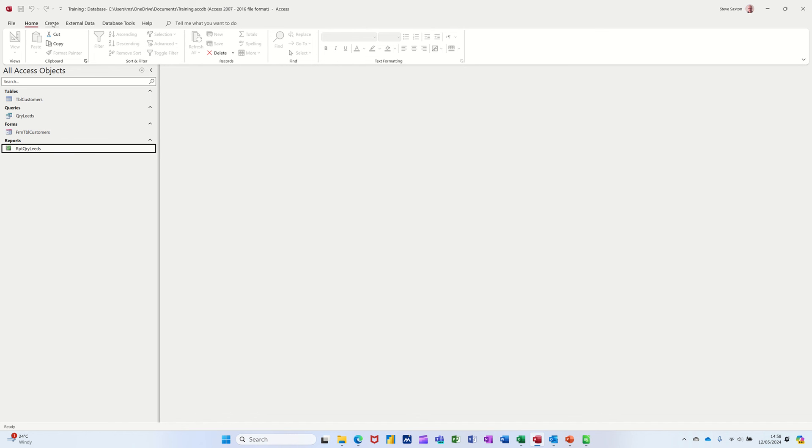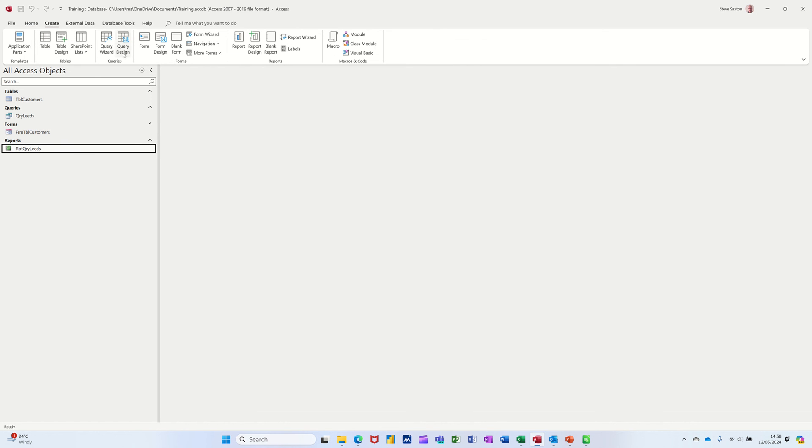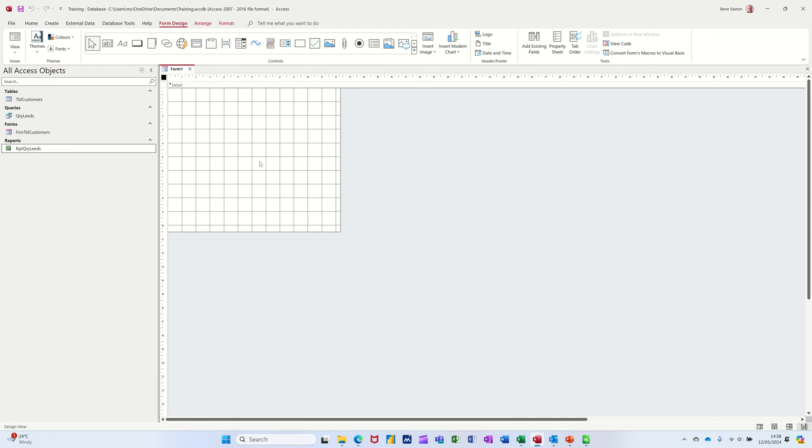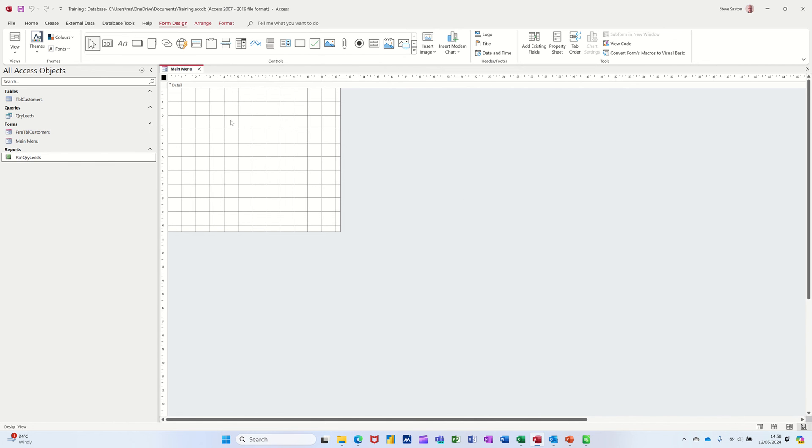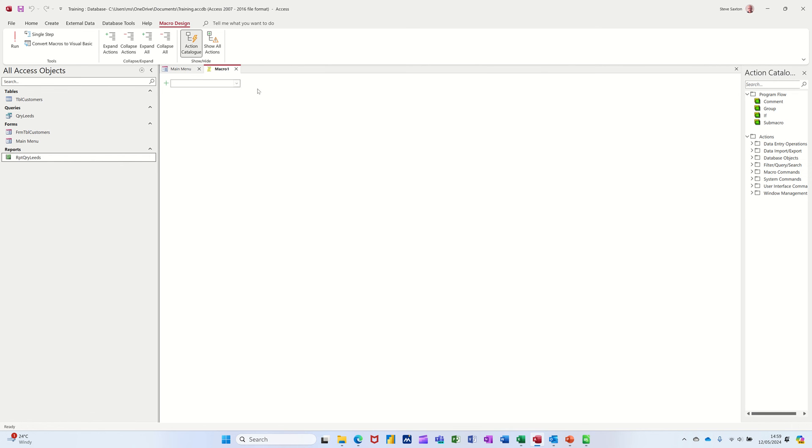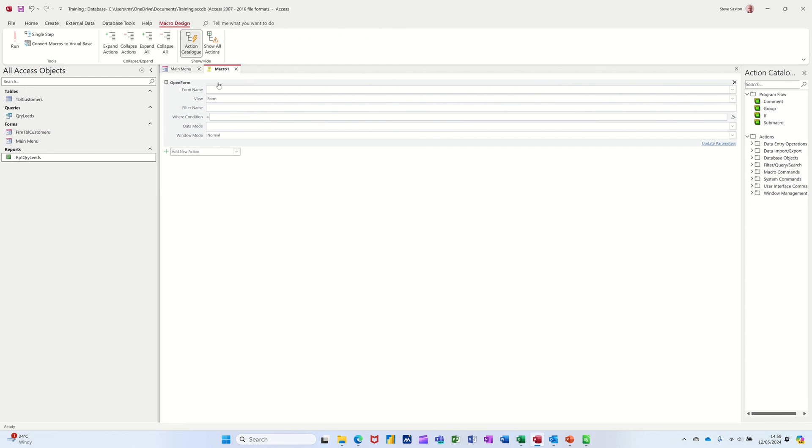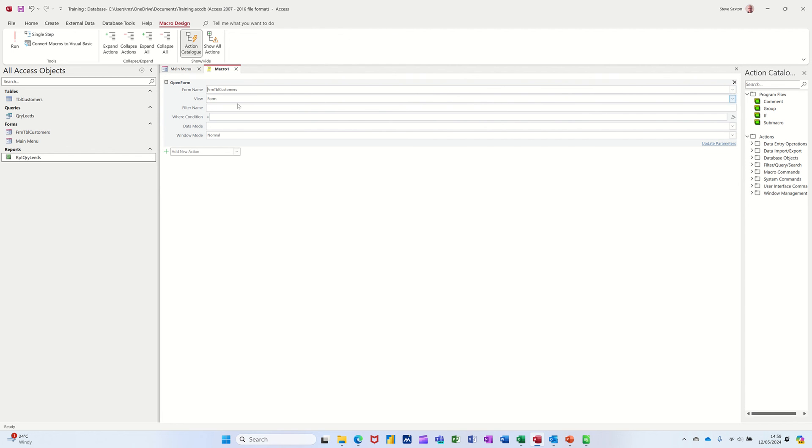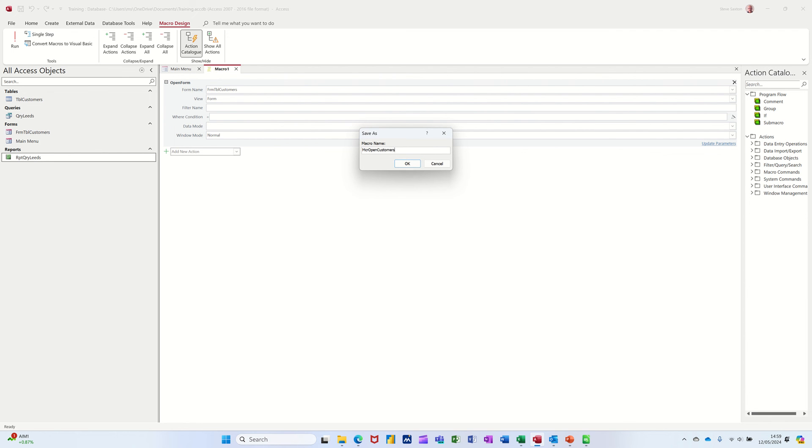So what I'll do is I'll create a blank form first off. Form design. So I've got a form design. I'm just going to save this form as main menu. So you get the idea. Main menu. And then I'll just leave it there for a minute. Because I'm going to create a macro to show you how that works. So macro. So I want to type open. It's coming up with open form. And then you have to basically tell it which form to open. There's only one form really apart from main menu. So that's going to open that. I'm going to leave all that as it is. I'm just going to save this. Save. MCR. Open. Customers. So it's just a macro to open customers.